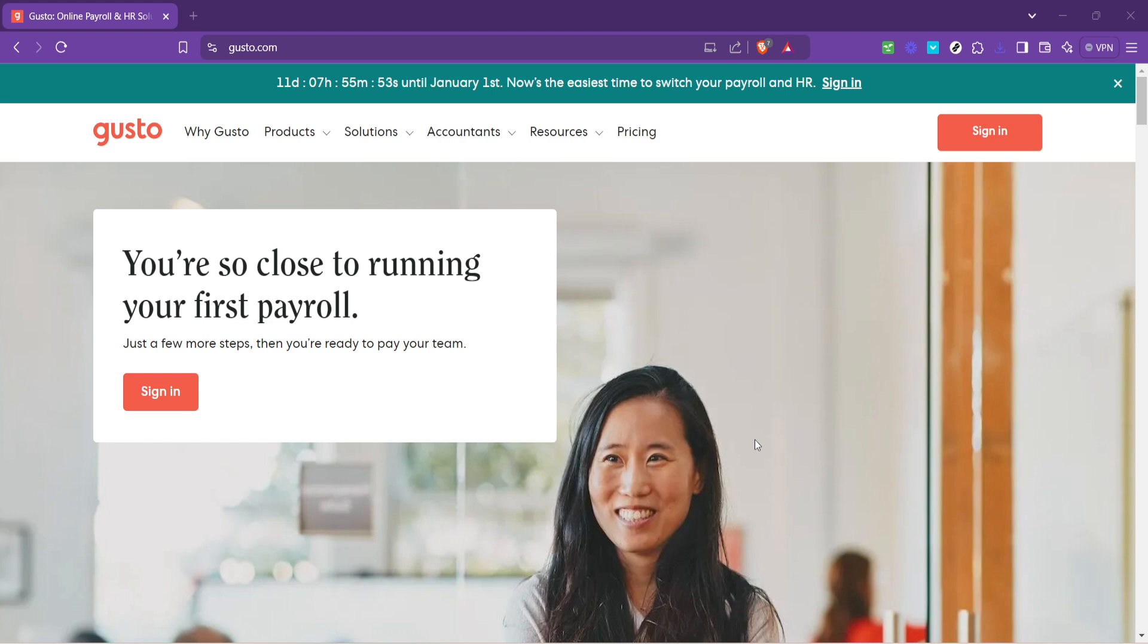Whether you've recently switched banks or simply need to update your account information, Gusto has made it easy to manage this process online. Let's start by navigating to the Gusto homepage.